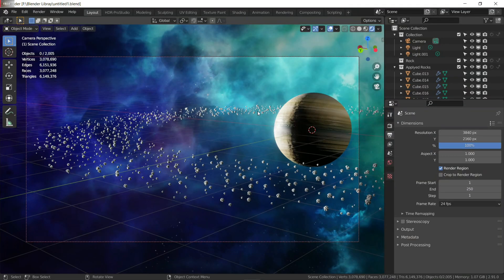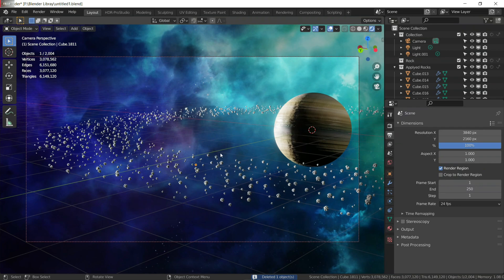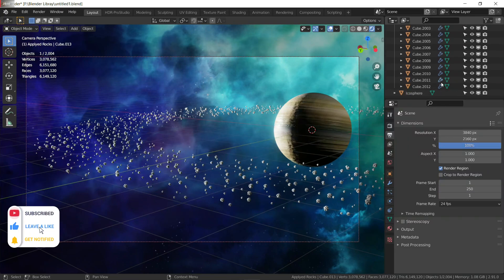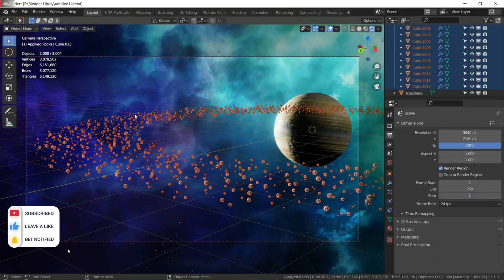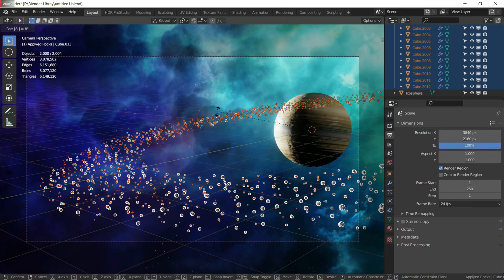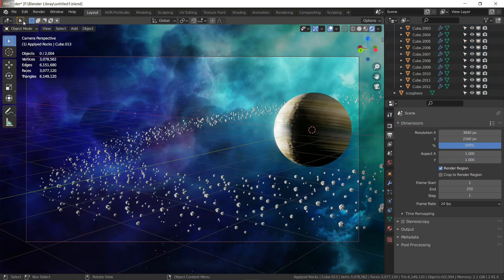Before you render, you need to rotate all of these rocks. Delete the previous object, select the applied rocks, and from the camera view rotate them about 8 degrees. It's a bit laggy because there are about 3 million vertices to work with. Now we have done it — press render.